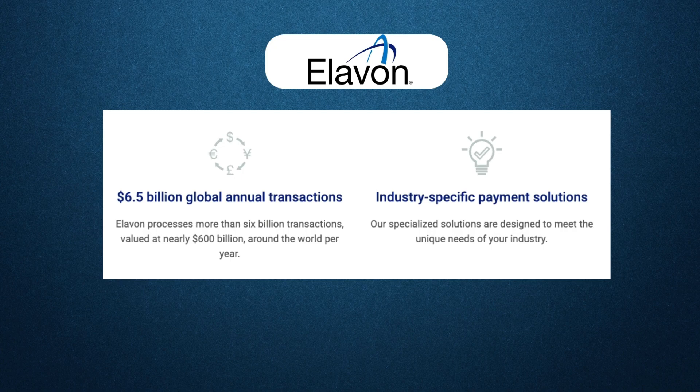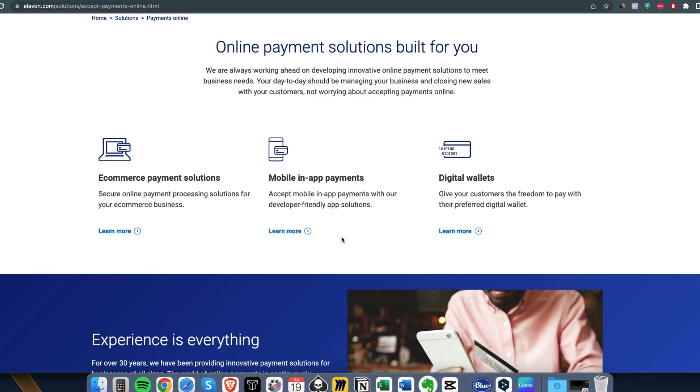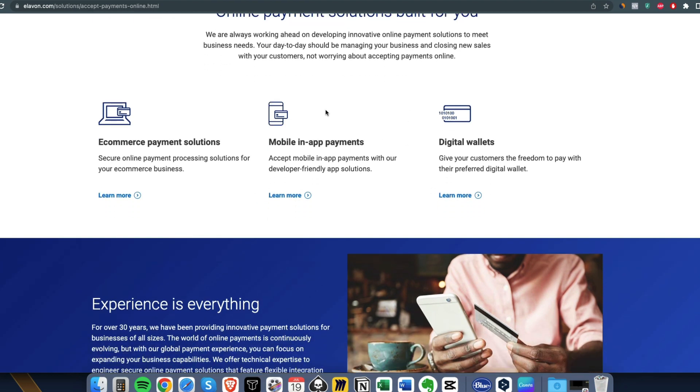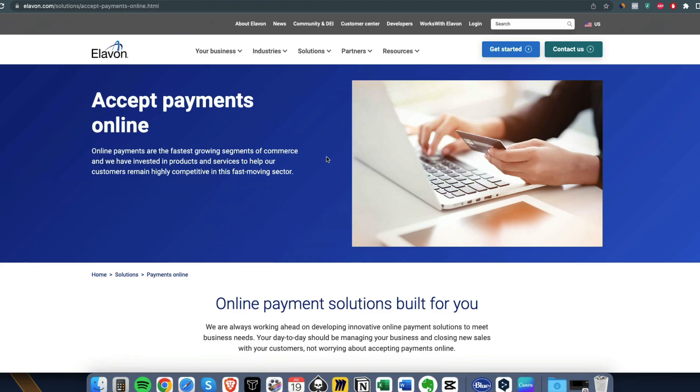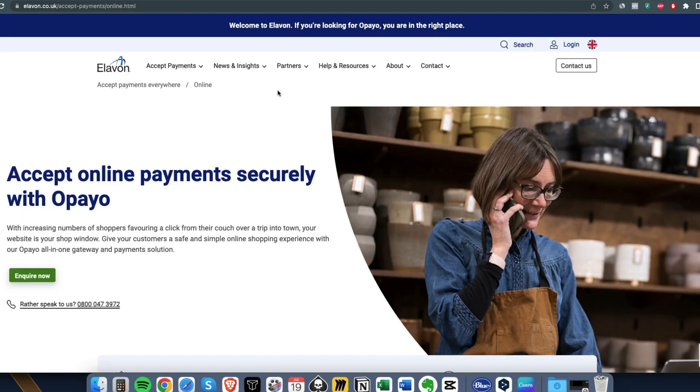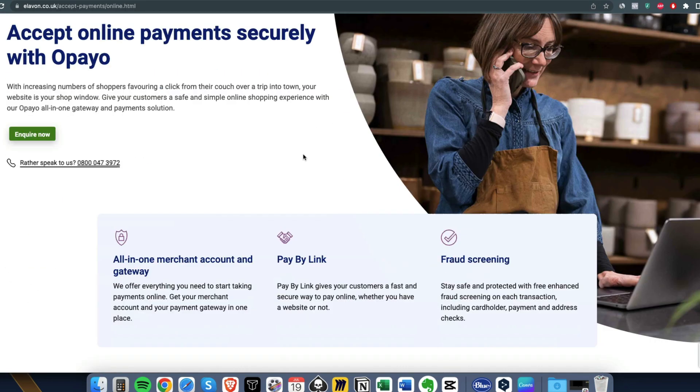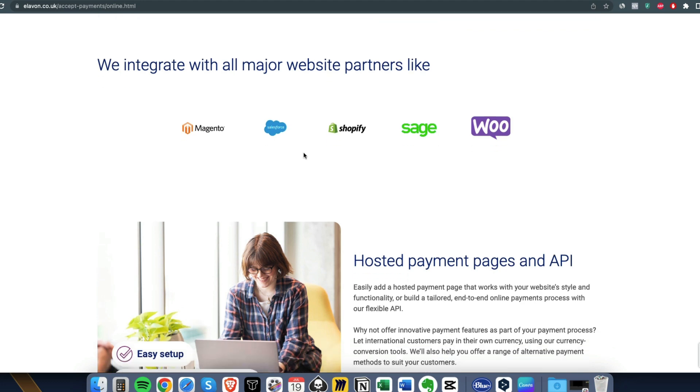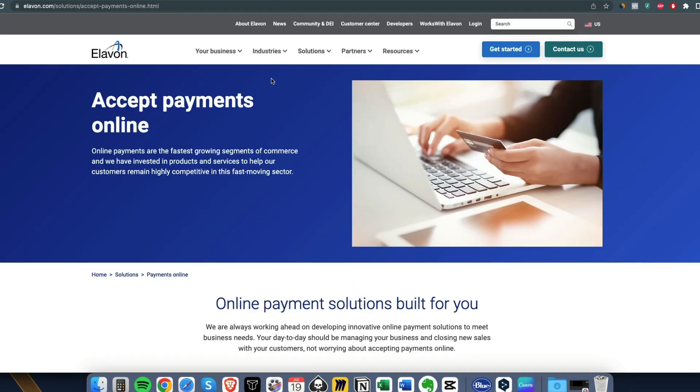This is very rare in the payment processing world. Not only this, but they also are among the top five within the US. It's just that when you apply, unless if you are in Elavon UK, they accept all the e-commerce businesses.